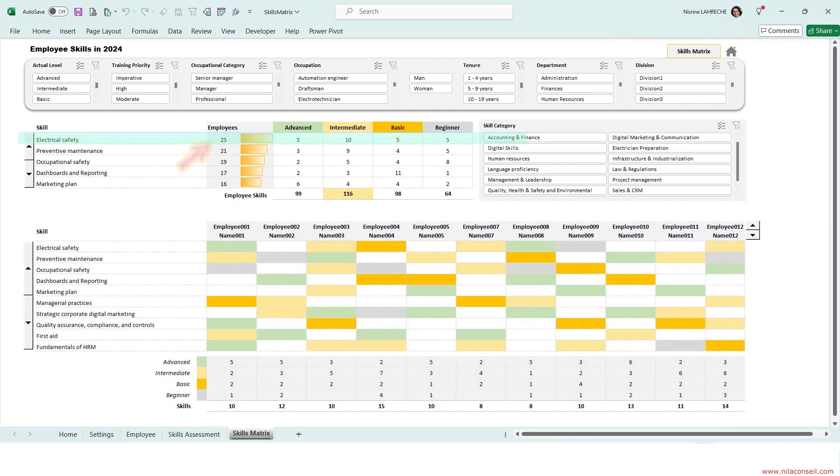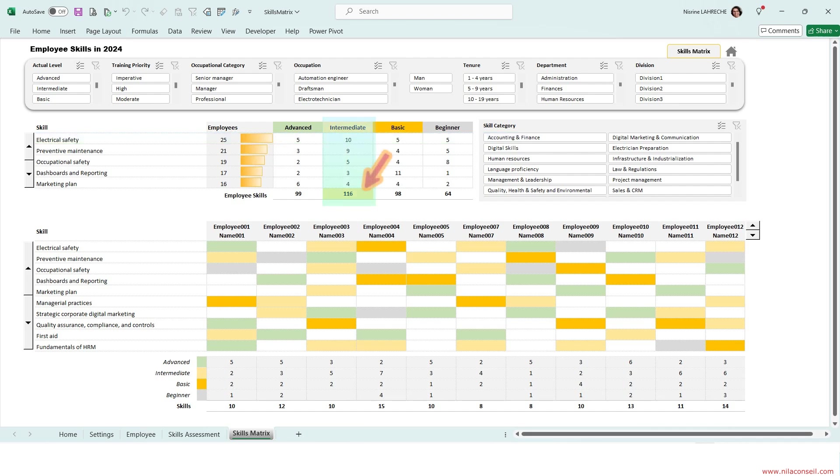25 employees are proficient in electrical safety. 5 are advanced skilled workers. 116 of employee skills are of intermediate level.